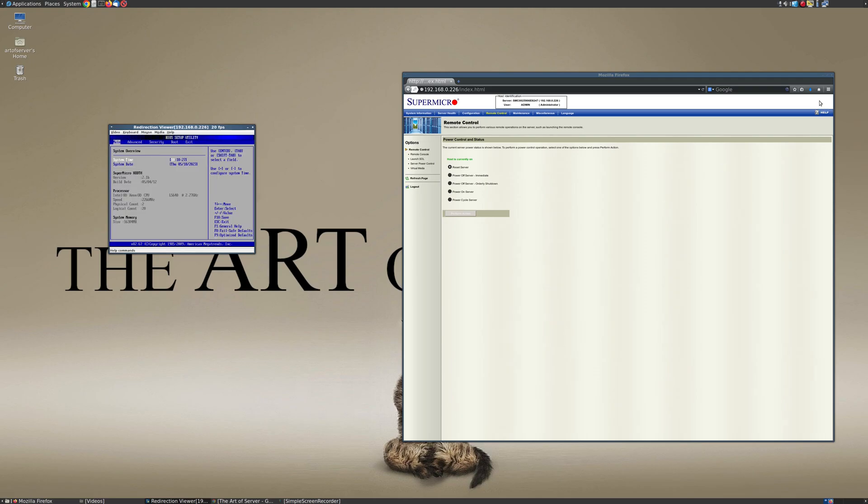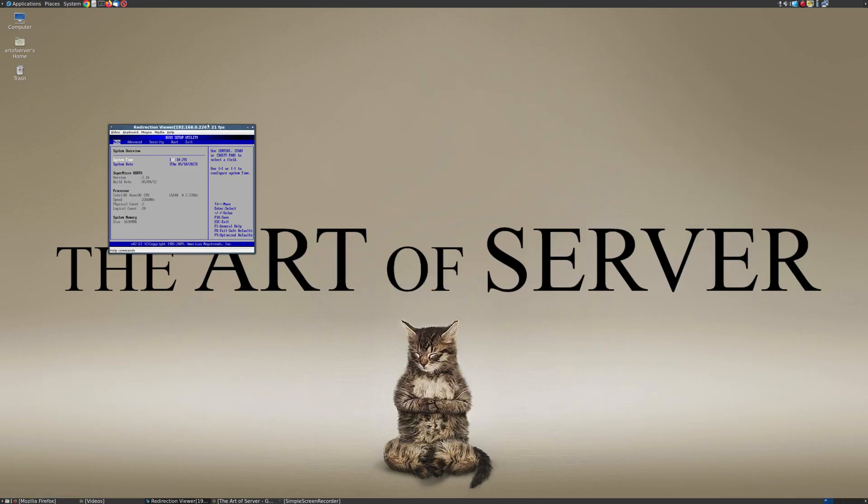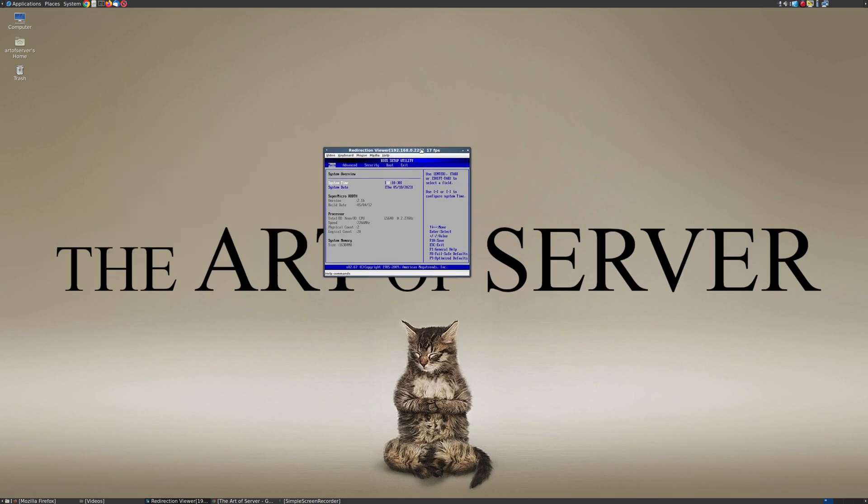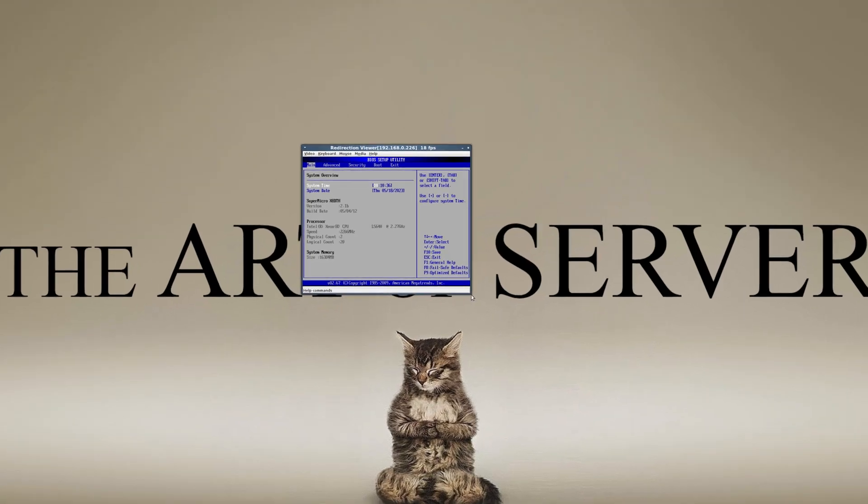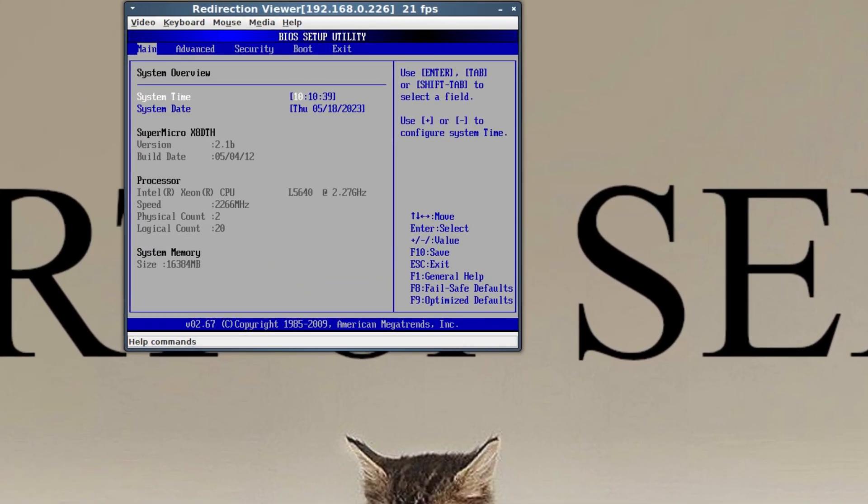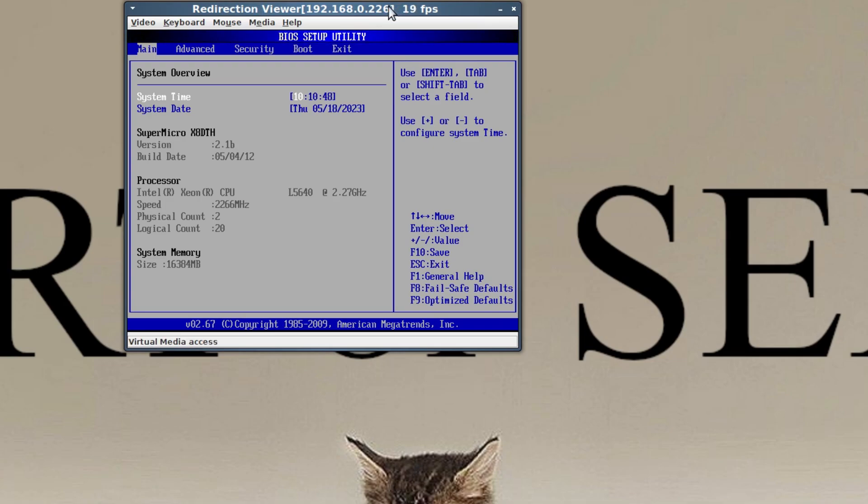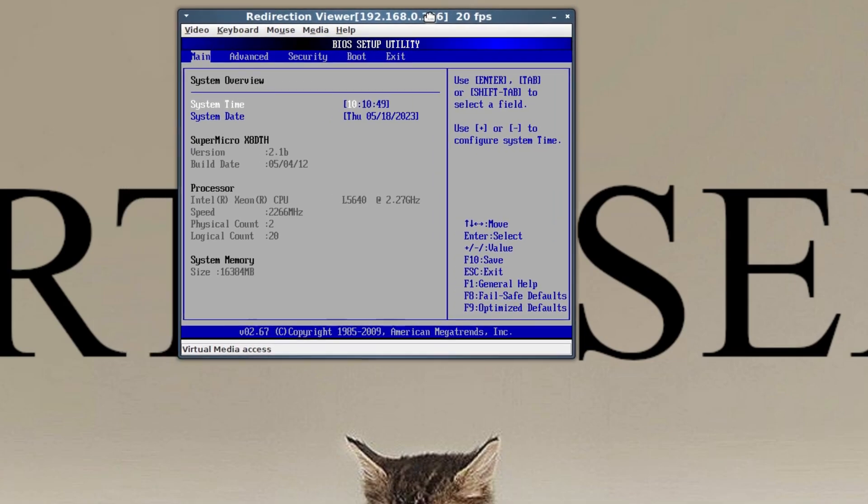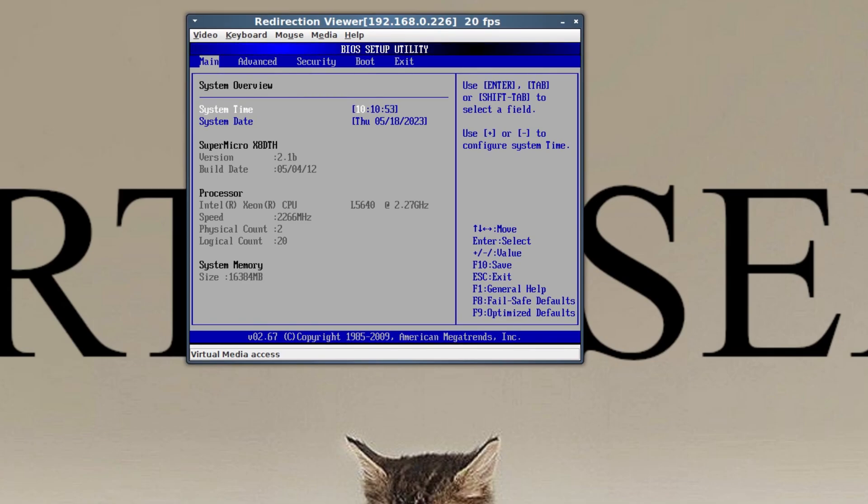Alright, let me go ahead and minimize this. I don't think I have a way to make the screen any bigger, but I'll try to maybe magnify it in post. But yeah, so you can see in the middle it says that the CPU is an L5640. We know only one of them is the L5640, and clock speed is 2.26 gigahertz. So that's correct for the L5640.